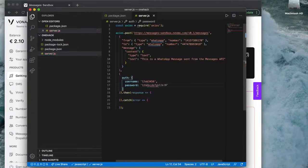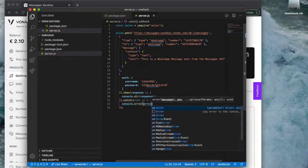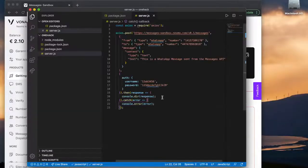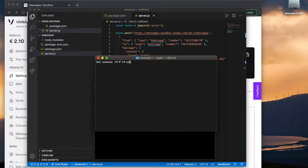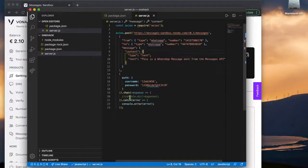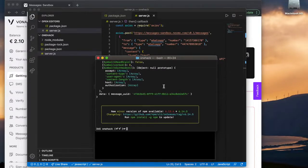The second object contains my authorization — a username and password which are just my API key and API secret. I can grab those from the Vonage dashboard and paste them right in. Then I'll create some basic logic using console.dir to handle the response that comes in when I run this command, and of course I'll handle an error as well just in case something goes wrong. I'll comment it out briefly so you can see it's actually running and not erroring out.